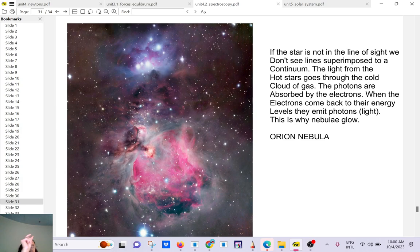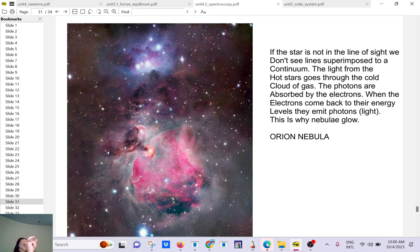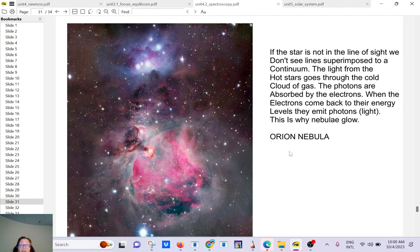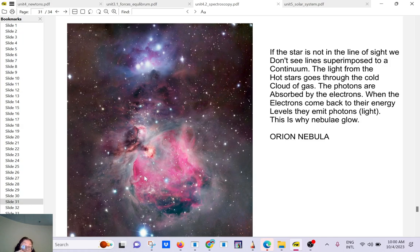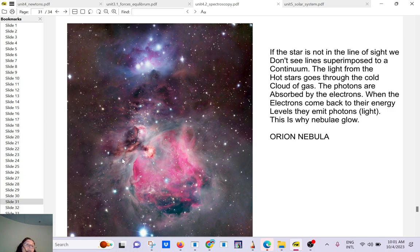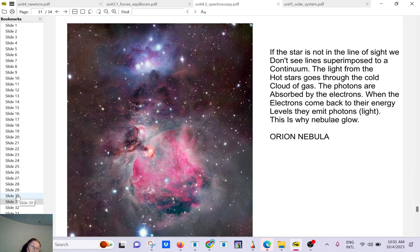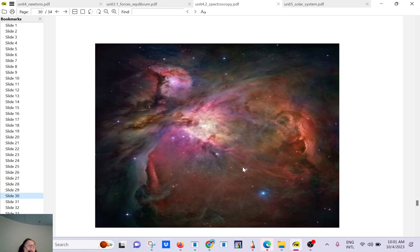Remember that visible light has a smaller wavelength than infrared, and infrared has smaller wavelengths than radio waves. When you have a nebula like this one, the Orion Nebula, it's a cloud of dust and gas. In the background you have light and you have stars, but it's very hard to see the stars behind those clouds.